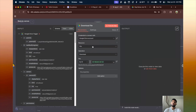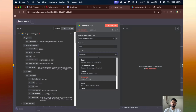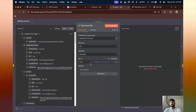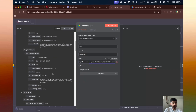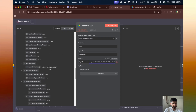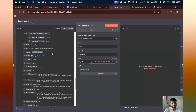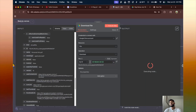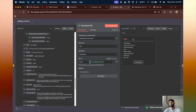Now comes the download part. We use the Google Drive node again — the resource will be 'File' and the operation will be 'Download'. We're fetching the data by ID, so click on ID, search for our file, grab the ID, and drag and drop it into the field. Click 'Execute Step' and the file will be downloaded.